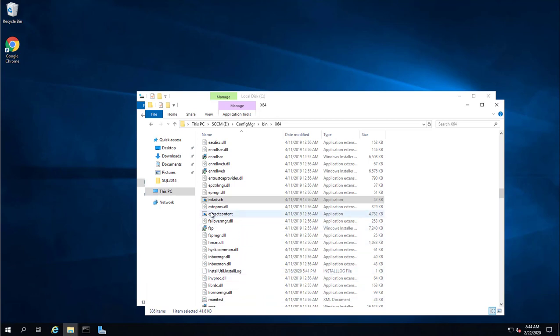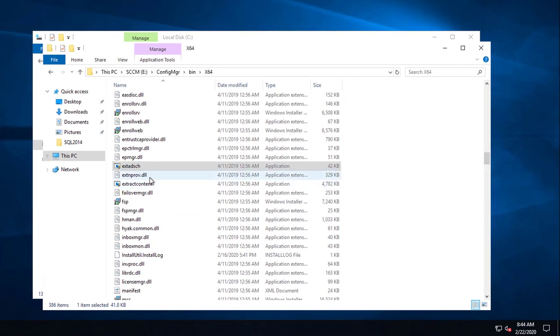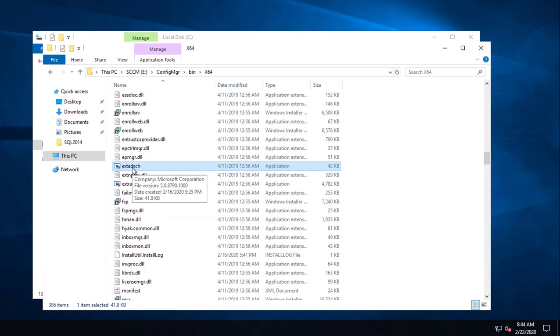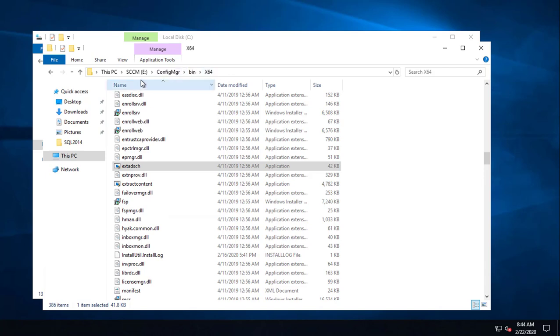You need to create a system management container and then you're going to run extadsch.exe. This file is located in the folder where you have your Configuration Manager installed. In my case it's installed under E drive, configmgr, bin, and then x64.